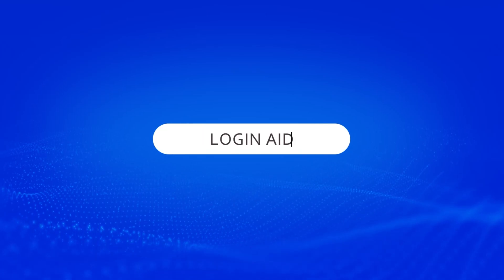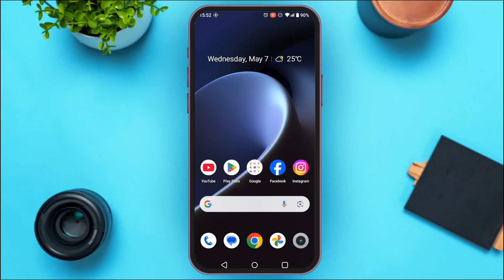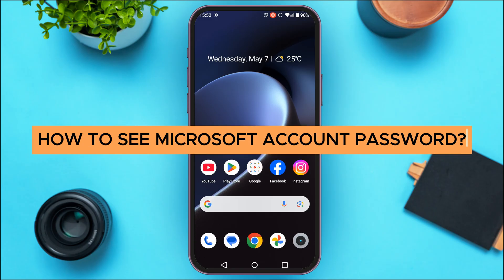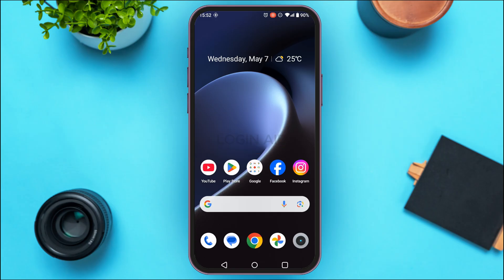Hello everyone, welcome back to our channel Login Aid. In this guide video, I will show you how to see your Microsoft account password. The only way to see it is to access the password manager.